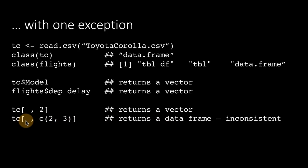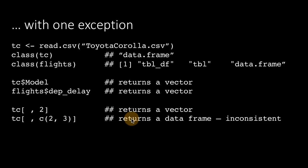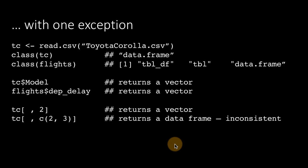Notice, I'm using the same operation. Using the square brackets, I'm subsetting it. Here, I'm getting only one column. Here, I'm getting two columns. But the difference is, the result is drastically different. Here, I'm getting a vector. Here, I'm getting a data frame with two columns. That is very inconsistent and not a great thing.